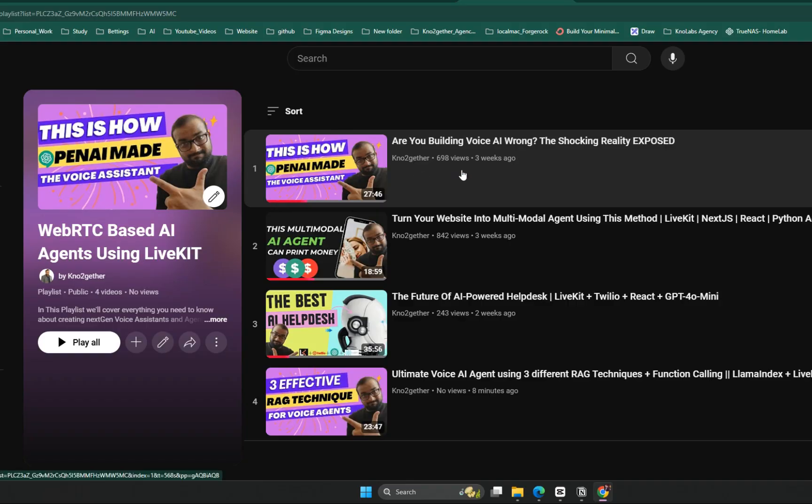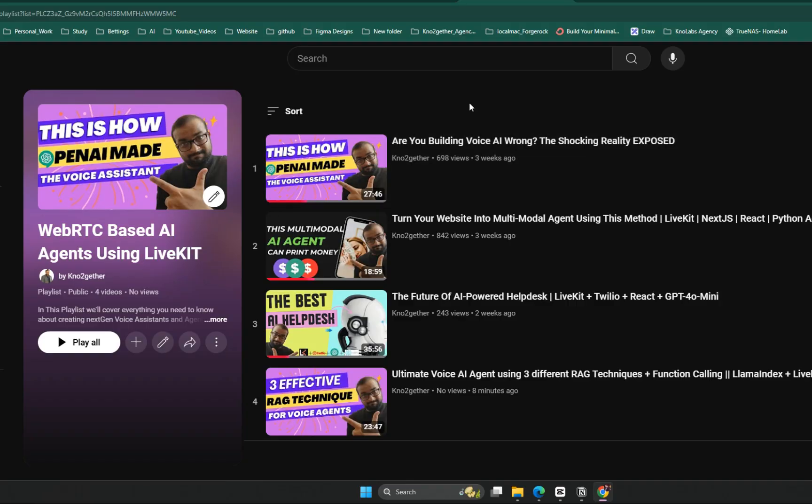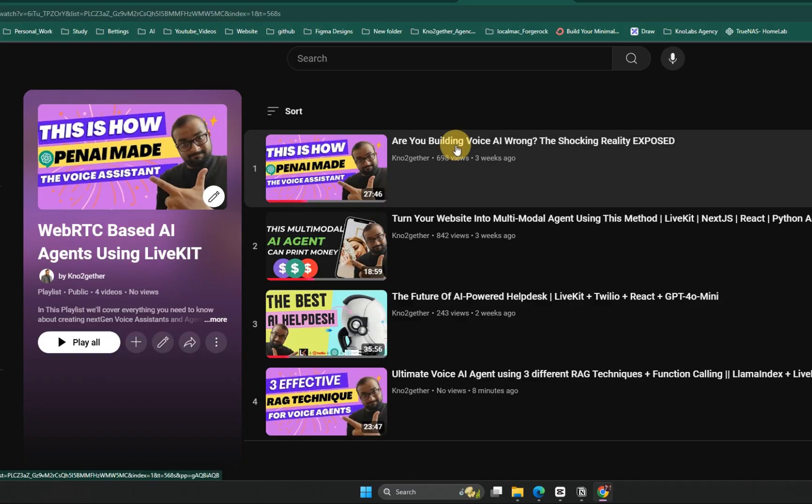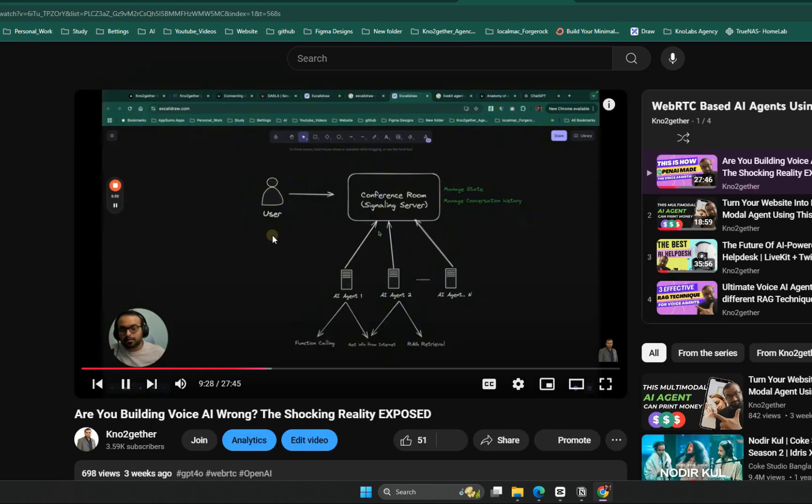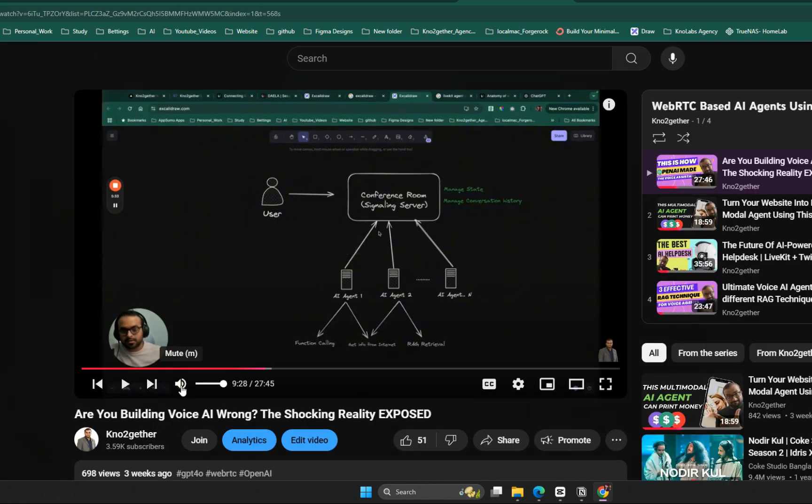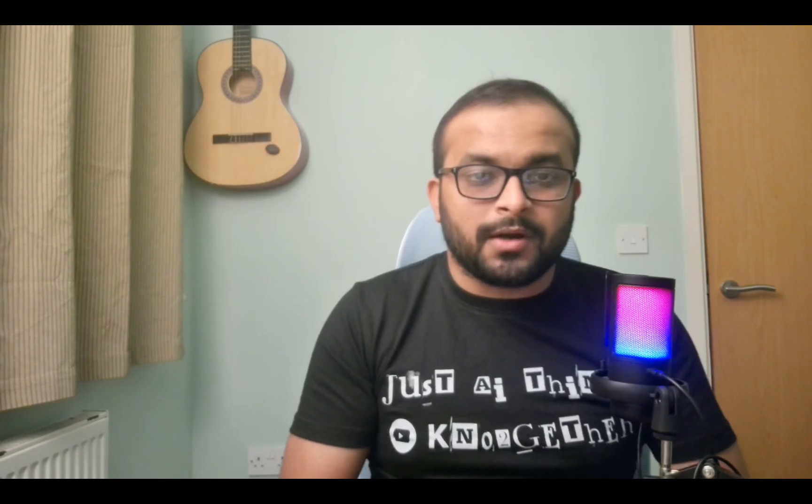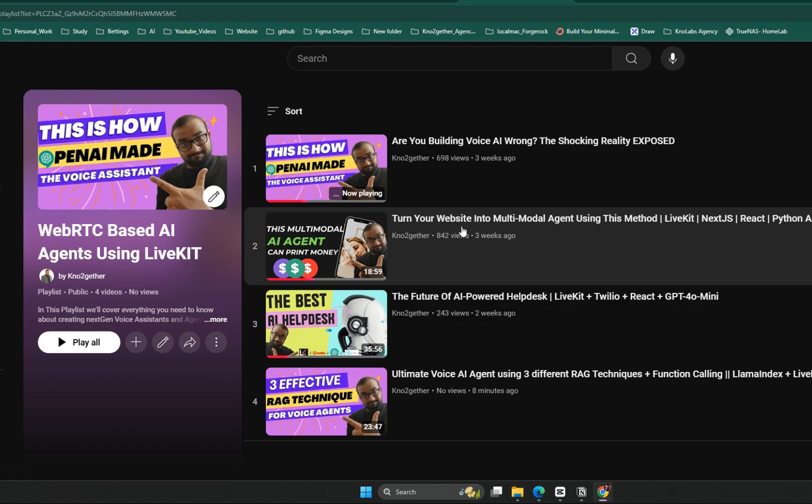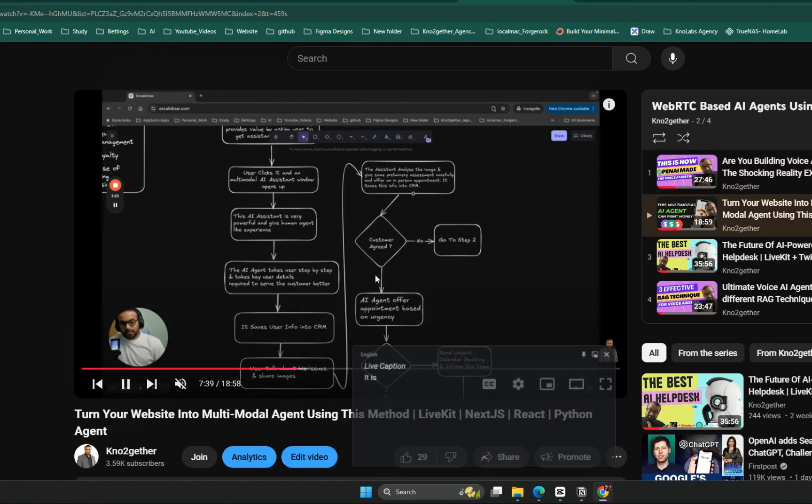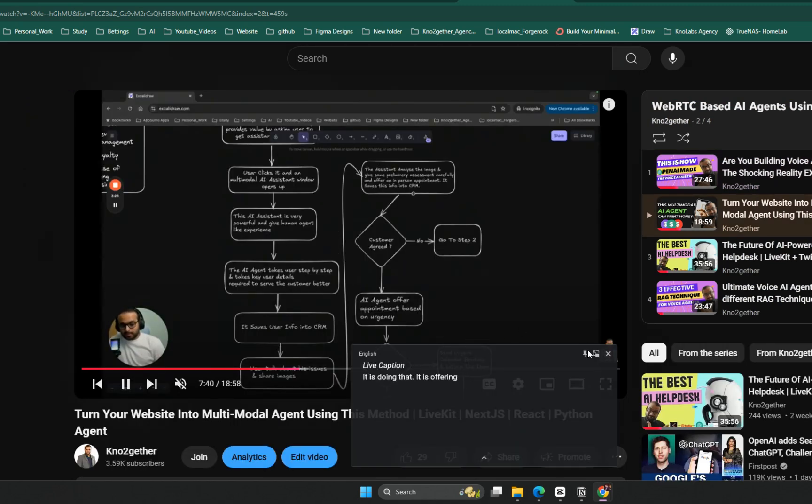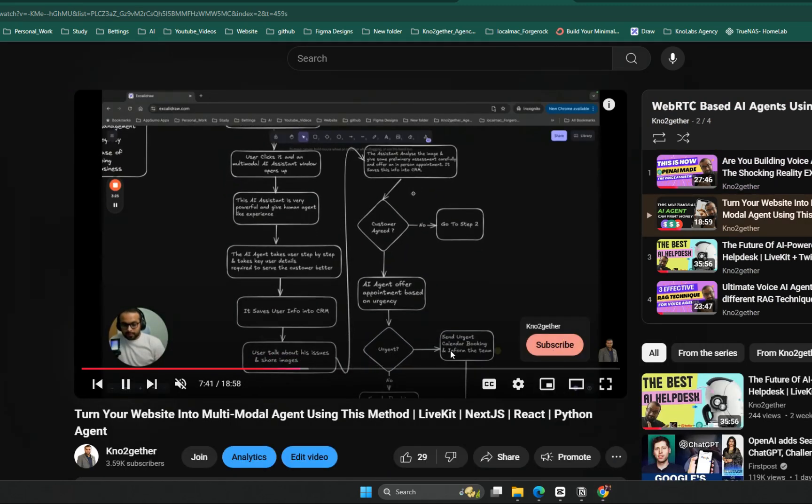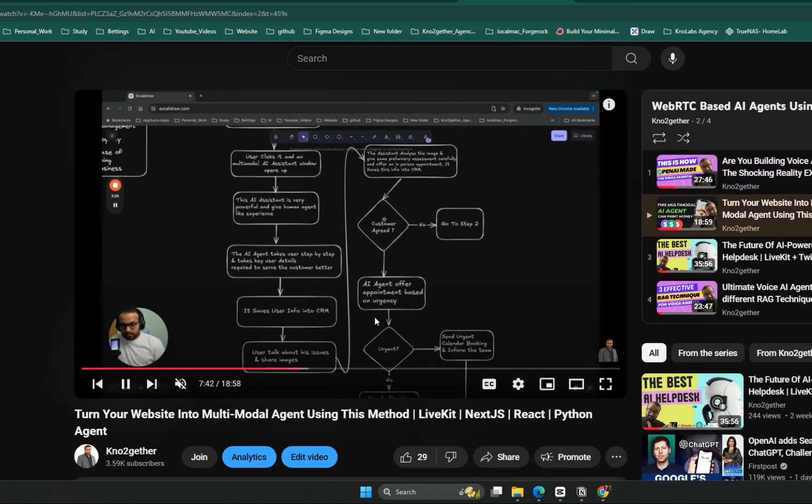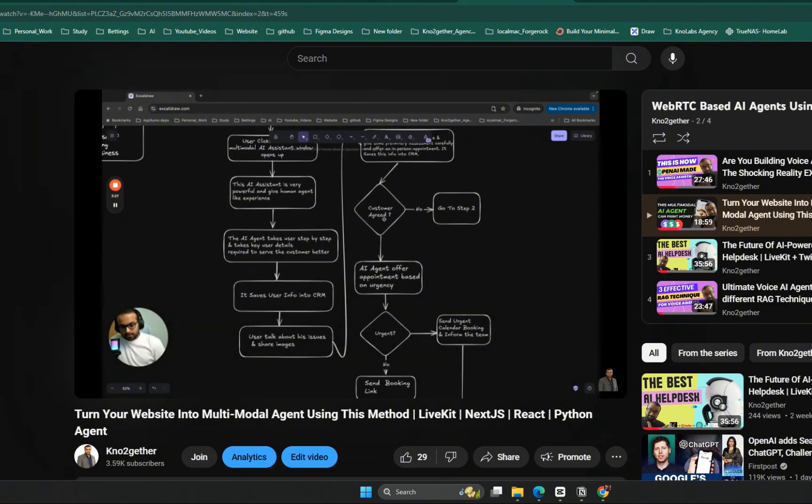In the first part we discussed how companies like OpenAI have developed their voice assistant using the WebRTC framework using this open source WebRTC project called LiveKit. In the second part we created an AI agent system with voice and video processing capabilities for a real world dental agency service use case.